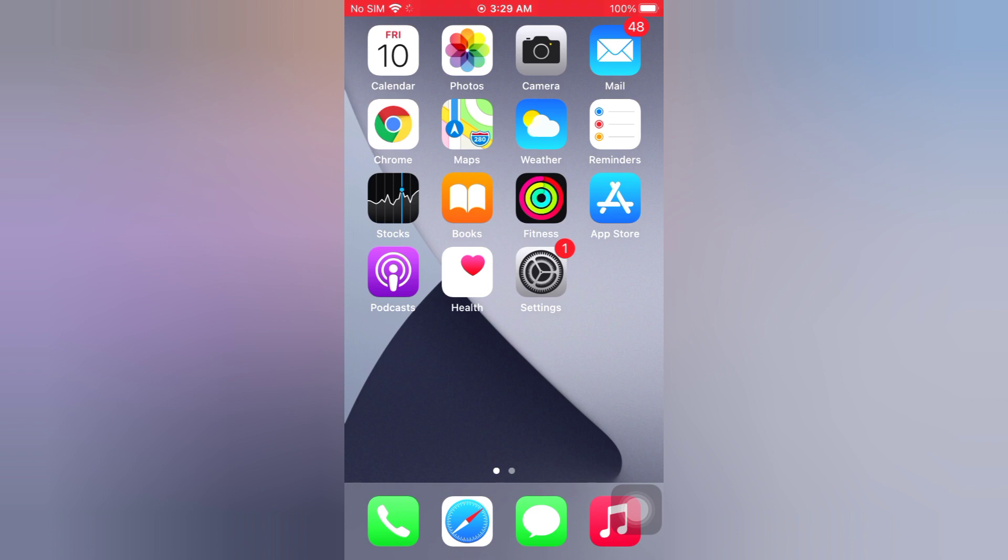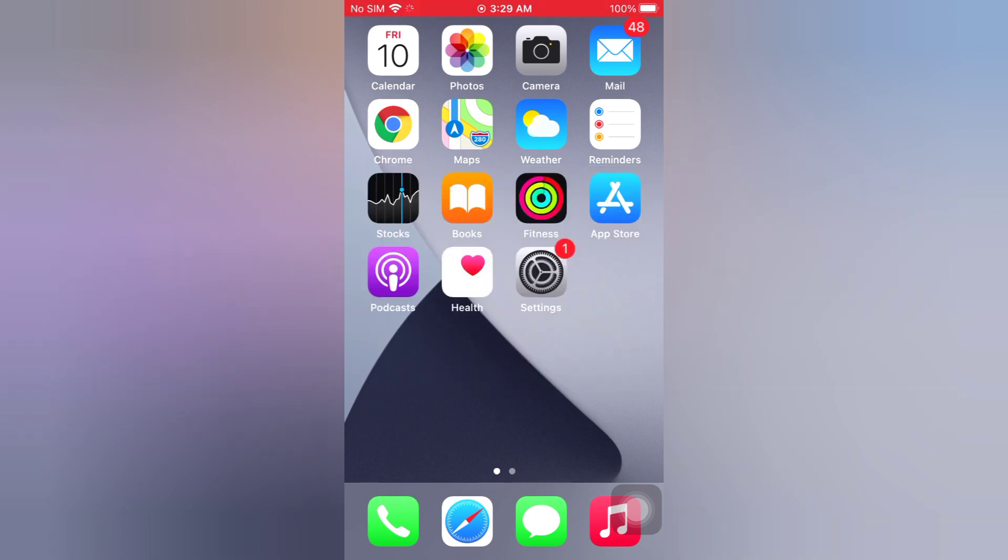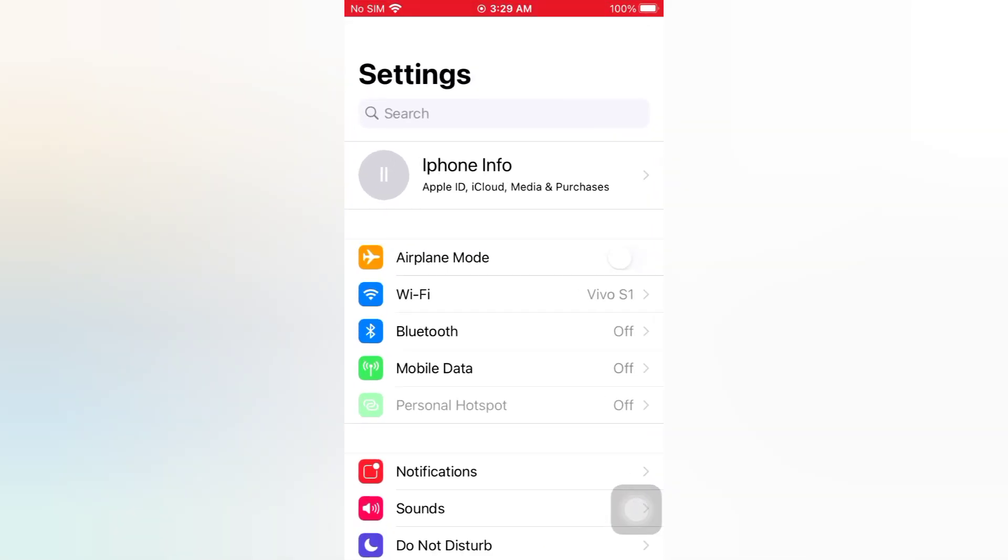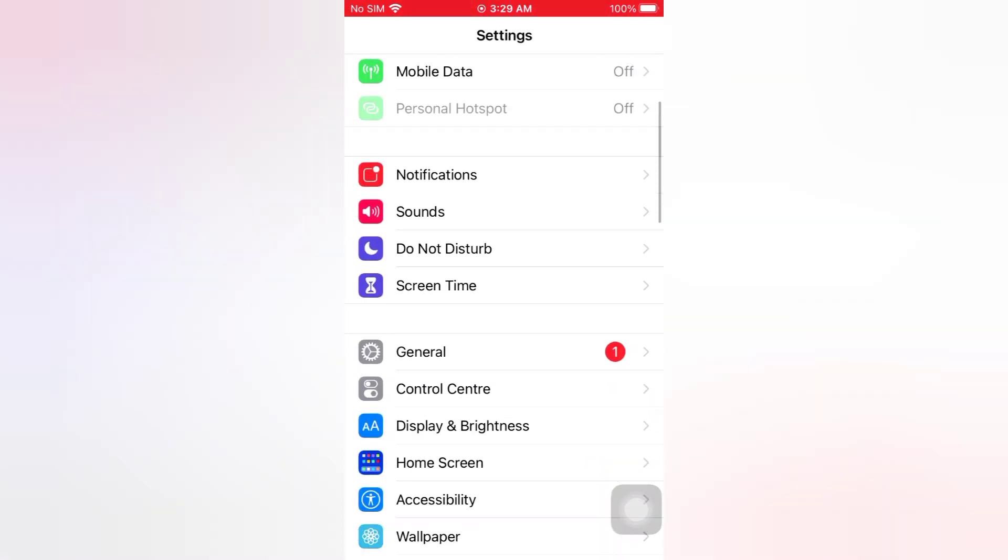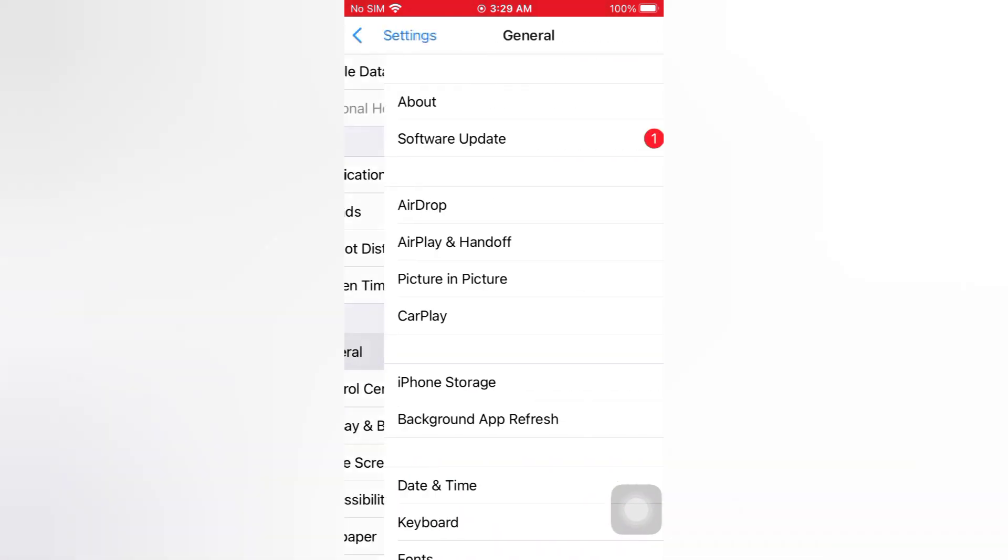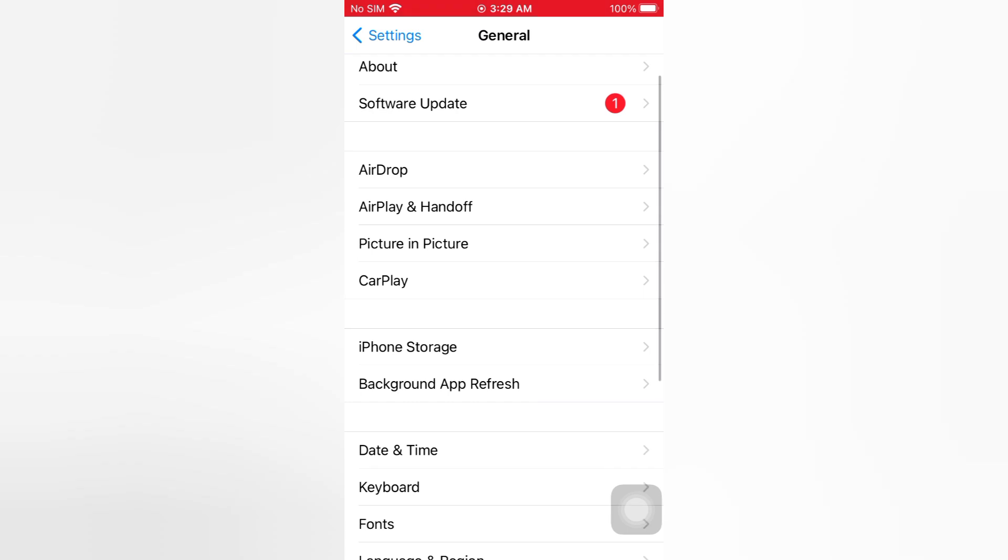Now let's start the video. Tip number one: reset location and privacy. Open the Settings app on your iPhone. On the Settings page, scroll down and tap General. On the General page, scroll down and tap Reset.